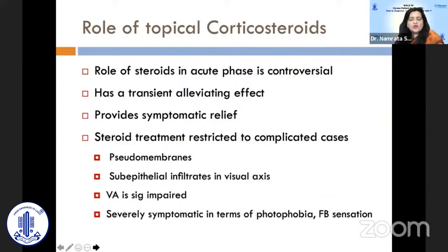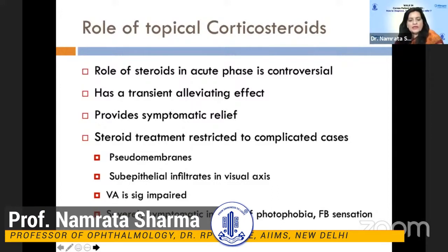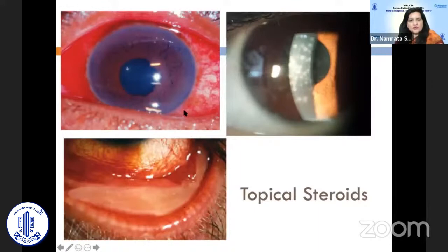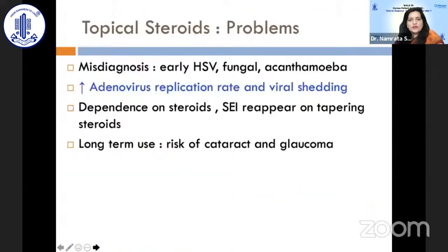Topical steroids have a controversial role in the acute phase, providing transient symptomatic relief. They are generally reserved for cases with pseudomembranes, sub-epithelial infiltrates in the visual axis causing significant visual impairment, and severely symptomatic cases with photophobia or foreign body sensation. Problems with steroid use include potential confusion with early HSV or fungal keratitis, increased adenovirus replication rate and viral shedding, steroid dependence (SEIs reappear on tapering), and long-term risks of cataract and glaucoma.